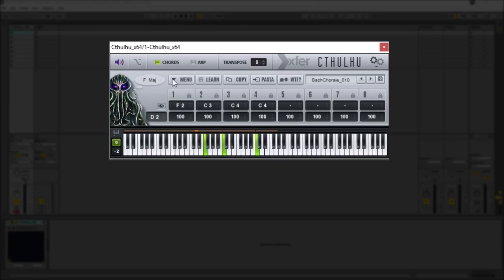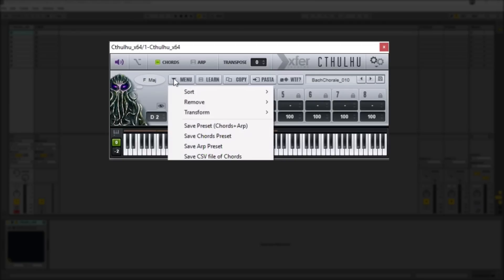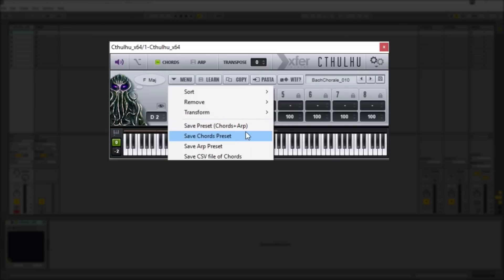We then have a basic drop down menu here which actually allows you to resort and remove specific chords in the selection of chords that you have selected. You can also save either the chord preset that you created or the arp preset individually or you can save them as one as well.